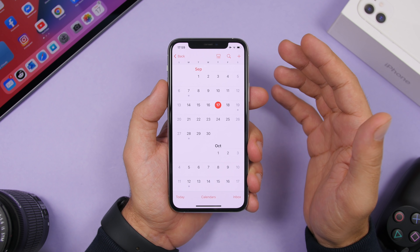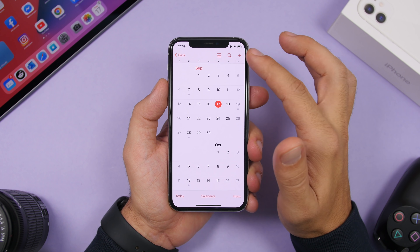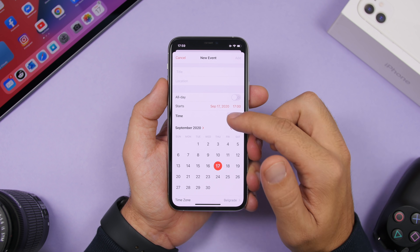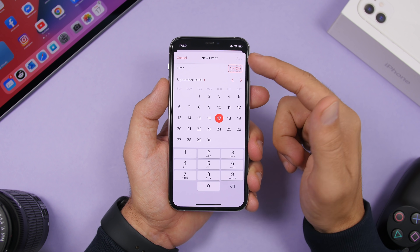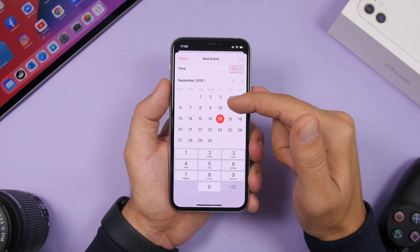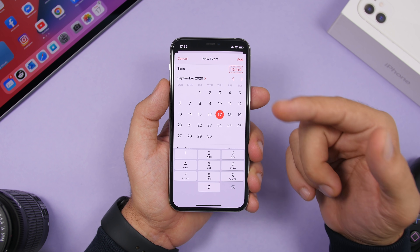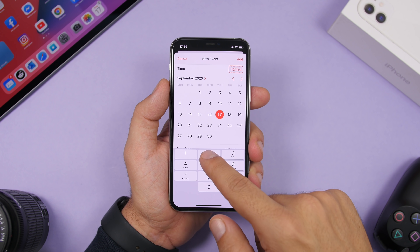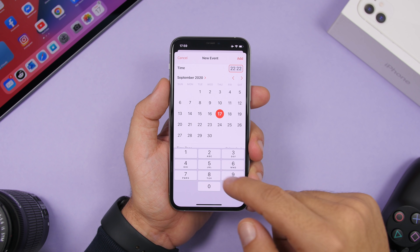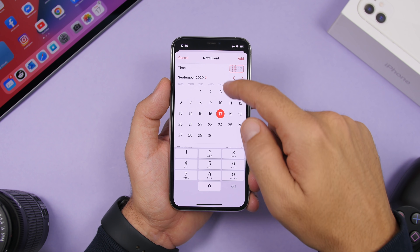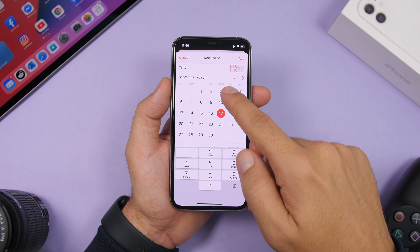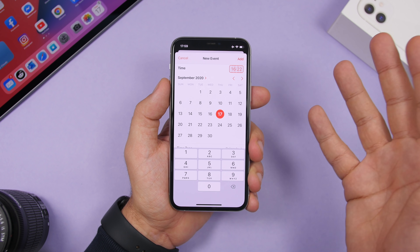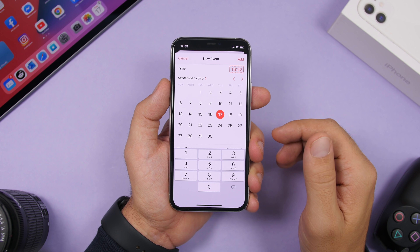There is a new time picker on iOS 14. When you go to set the time, you'll see the new scroll wheel, but you can also still enter the time manually by tapping on the numbers. Both the manual input and the scrolling gesture are available to use.